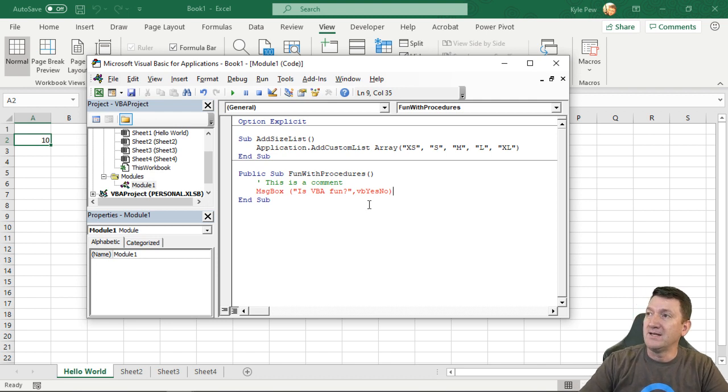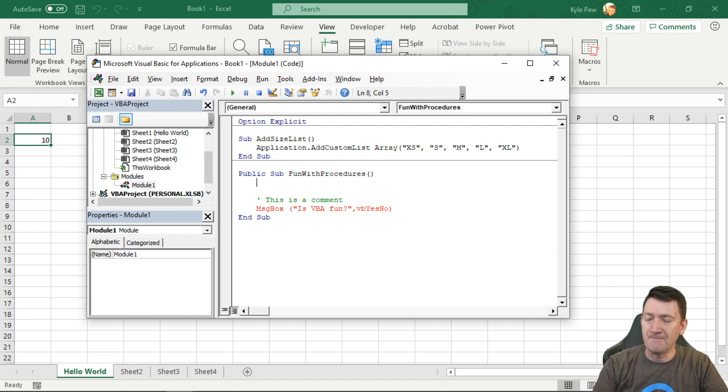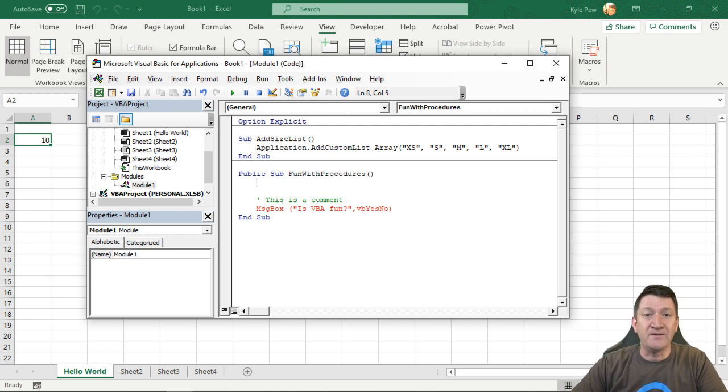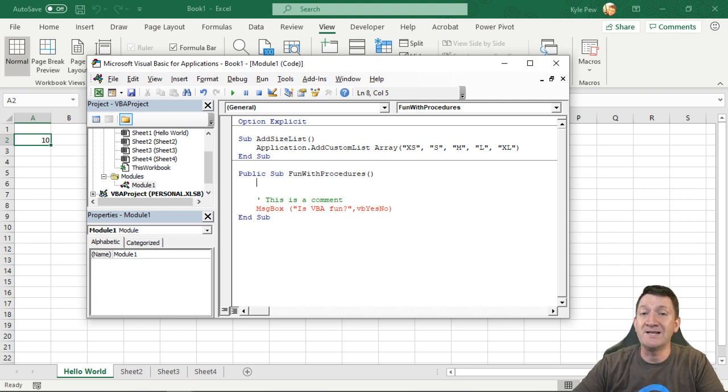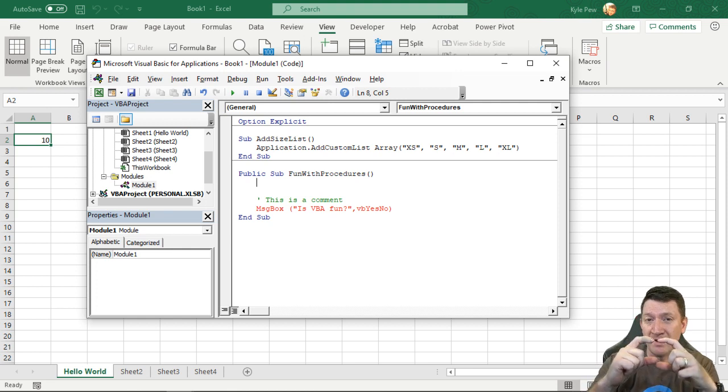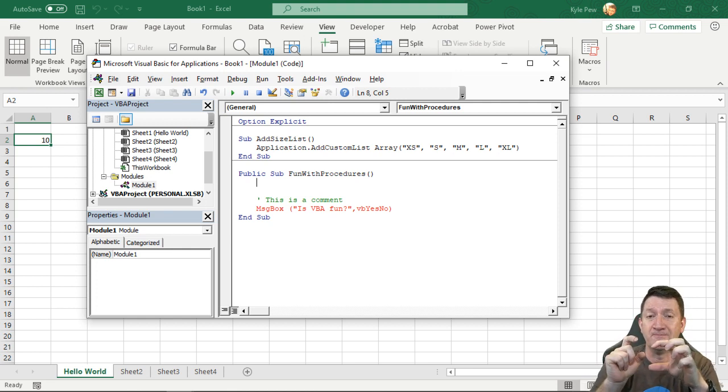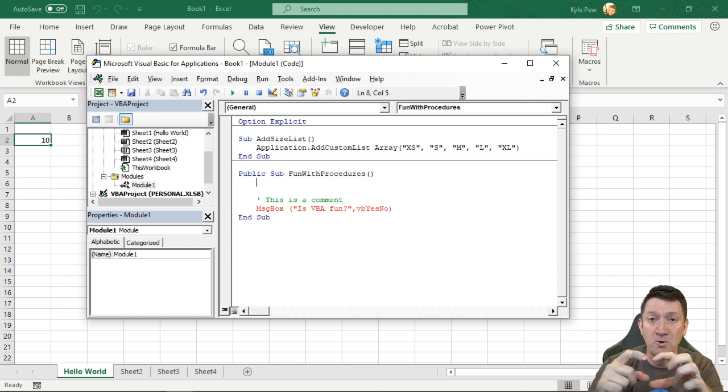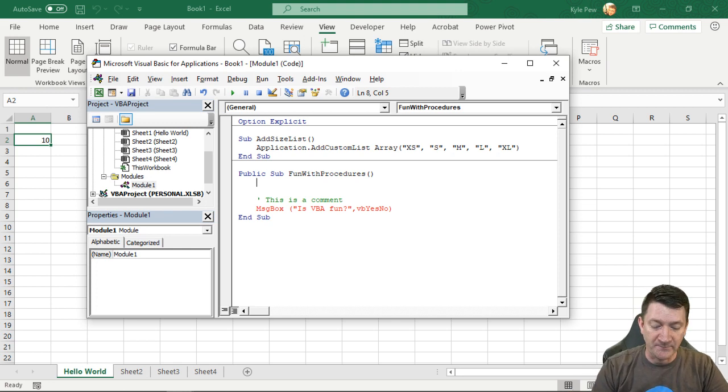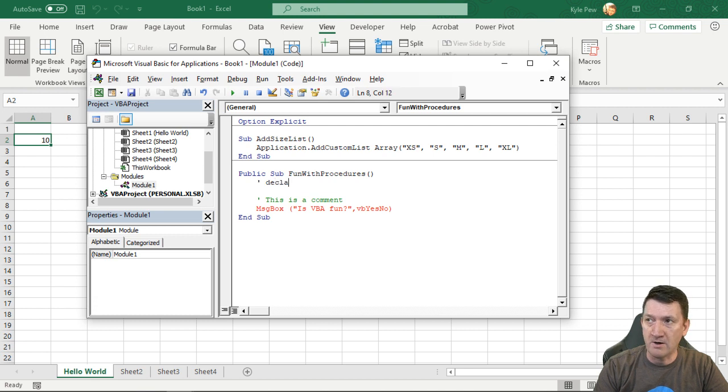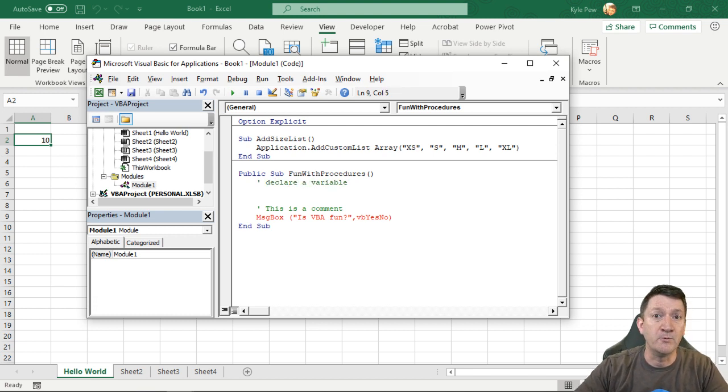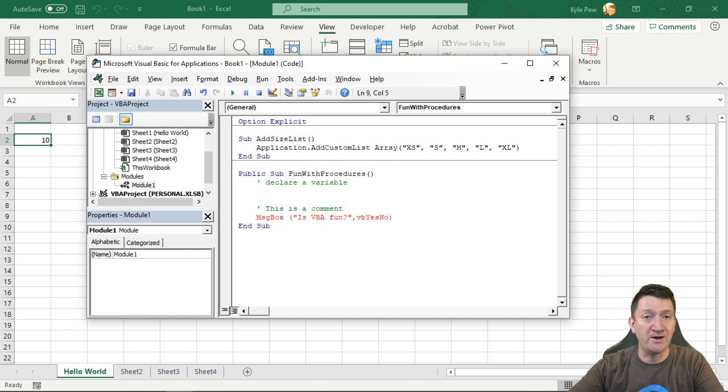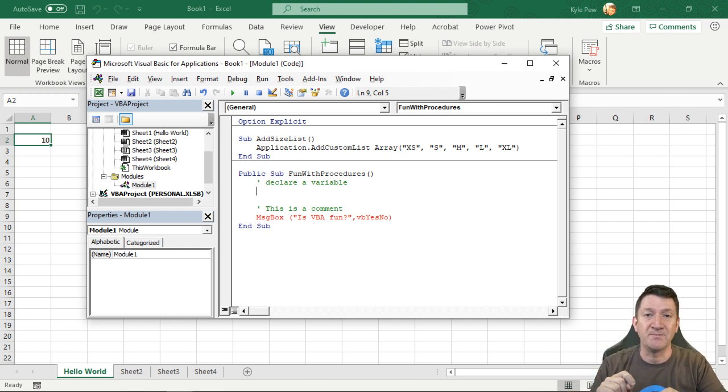So into my code, I'm going to come up here to the top. And the first thing I'm going to do within my procedure is I'm going to declare a variable. I'm going to tell Excel that when this procedure runs, we want to create a little space in memory where we can put a value, store it, and then later on, use it. So this first line, I'll just say comment that we are declaring a variable. We're declaring to Excel that we're going to create this memory spot that we can put something into.